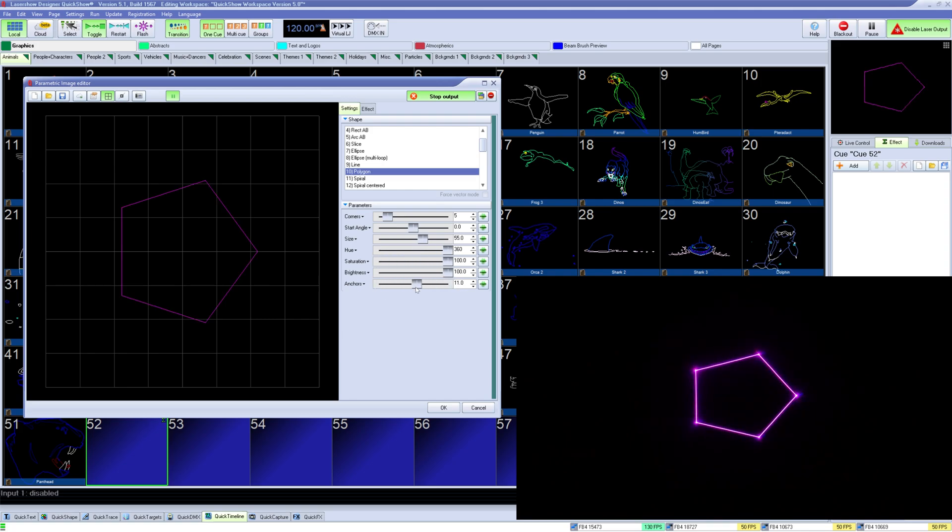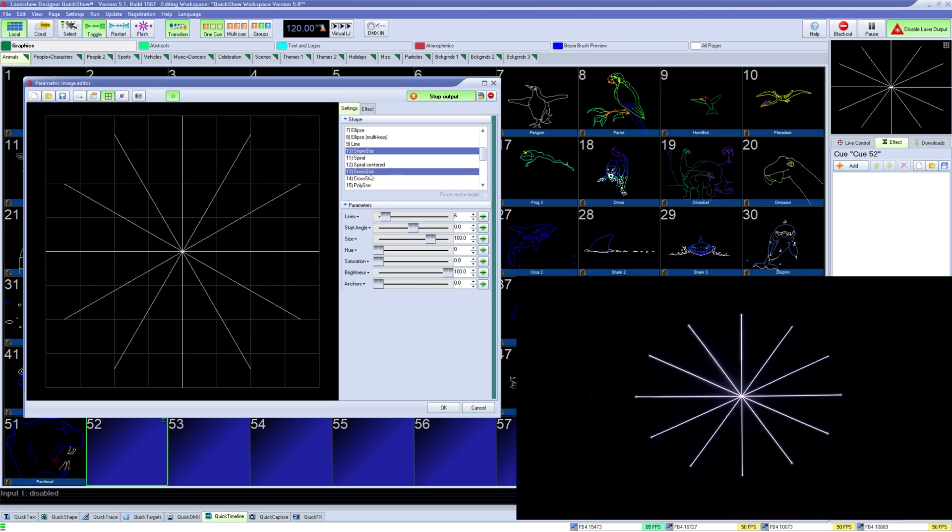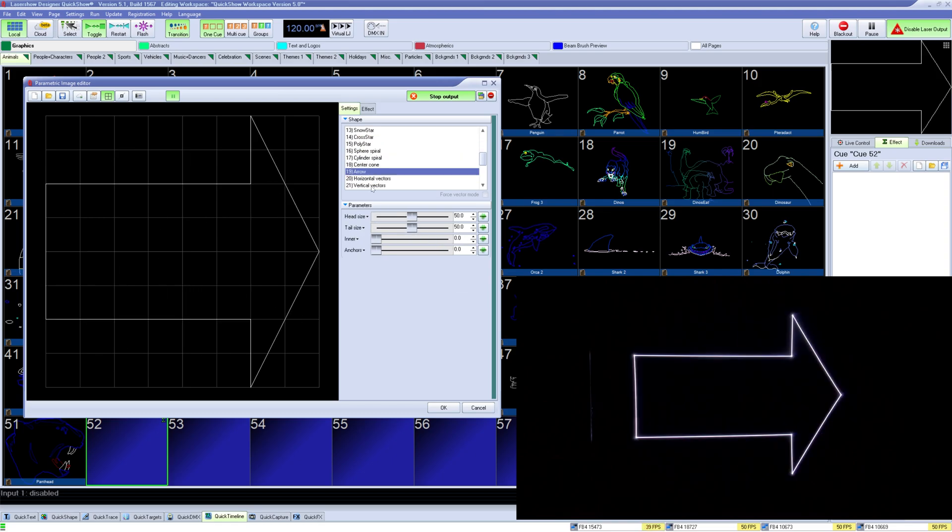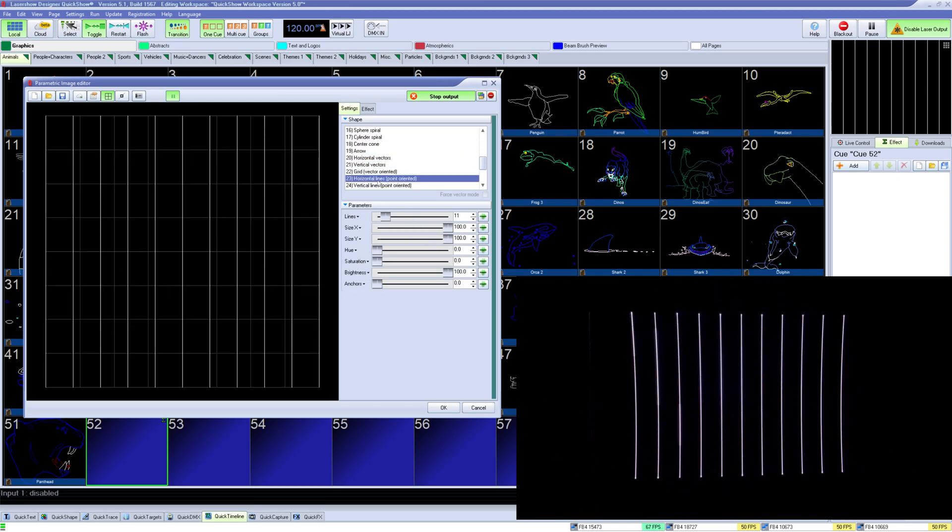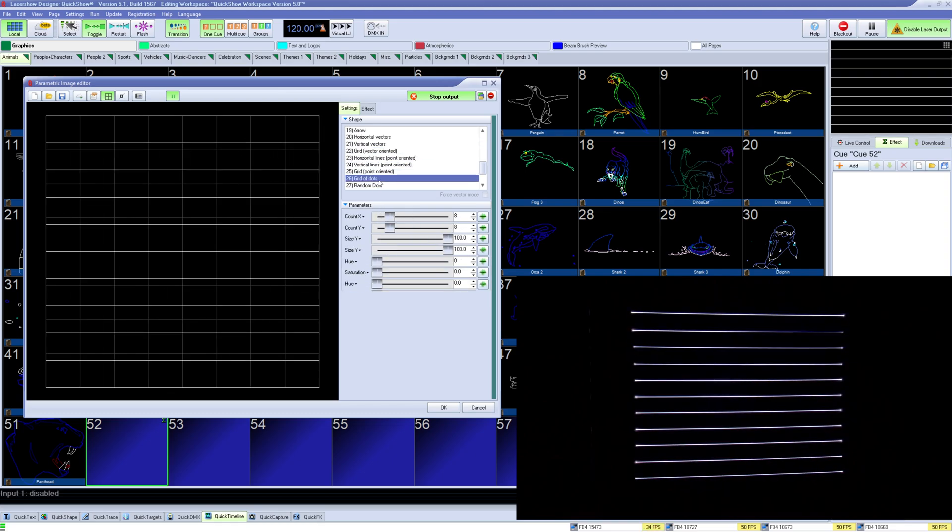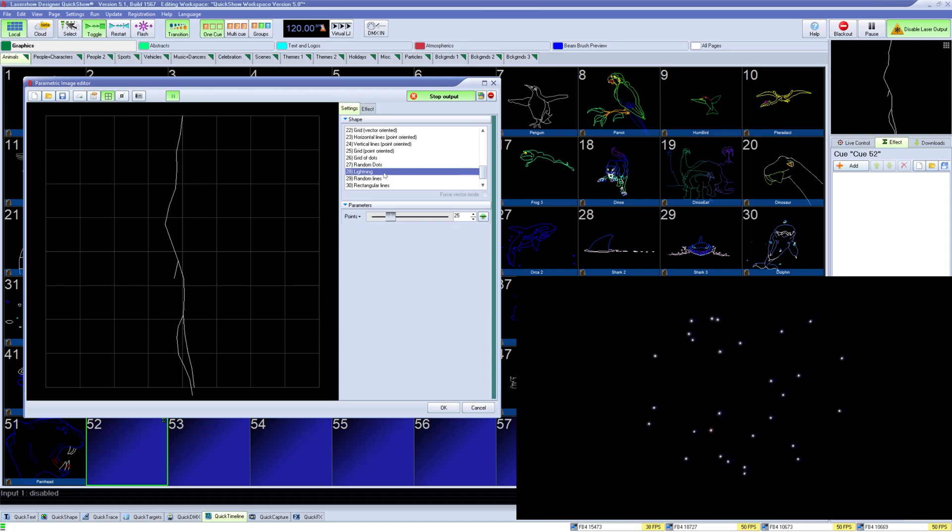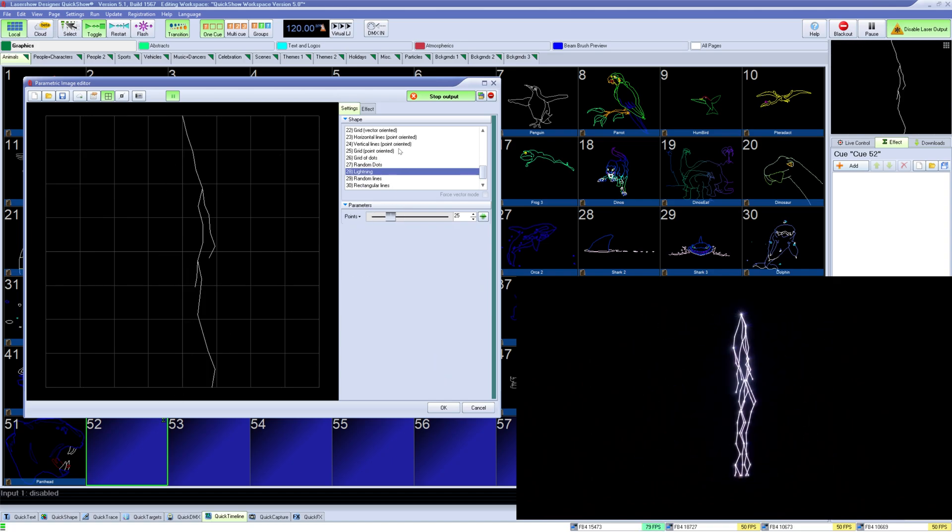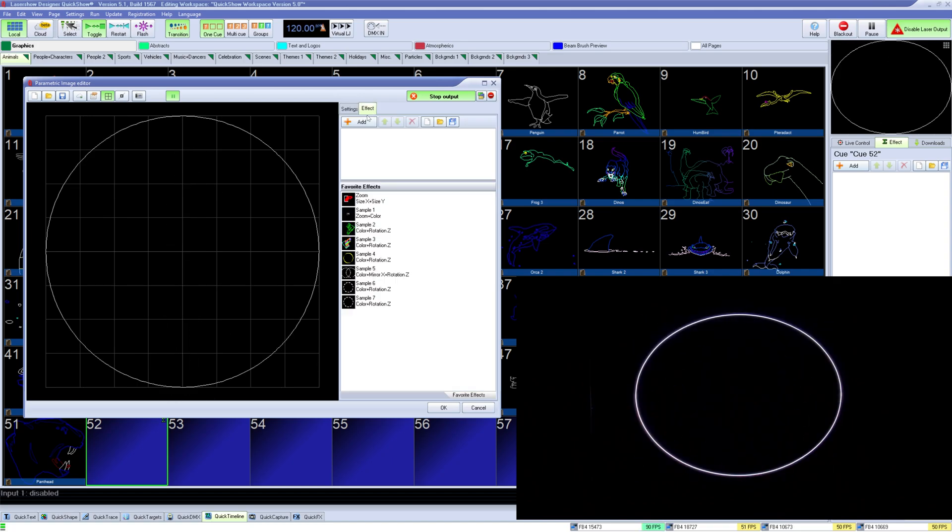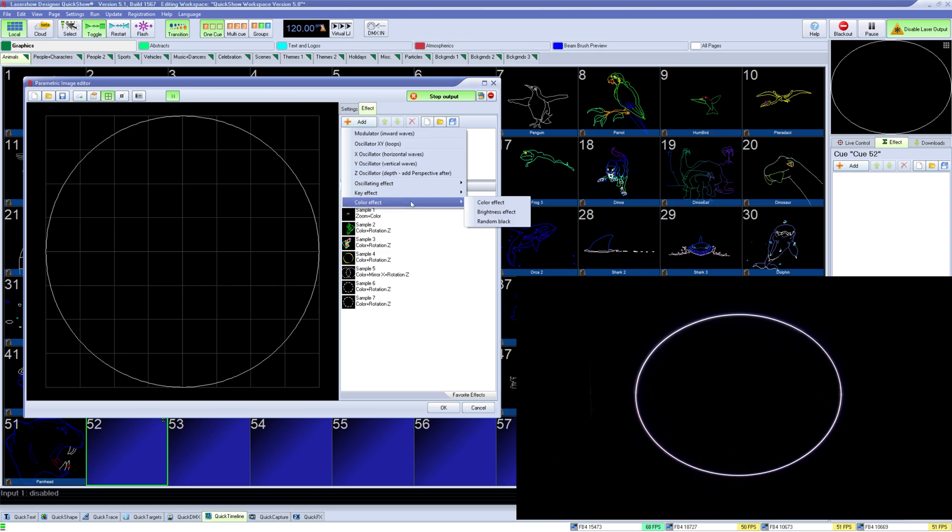There are many other options, so feel free to take a look after this video. They will follow all the similar path and shape and its parameters. Once you have the shape you would like, you can go to the effect tab and add any effect to the shape you would like, just like any other Q-type.